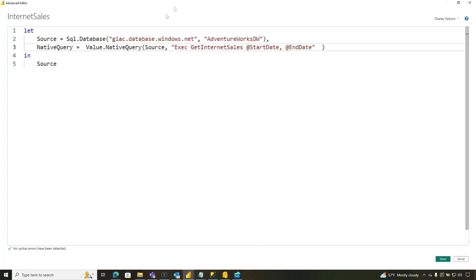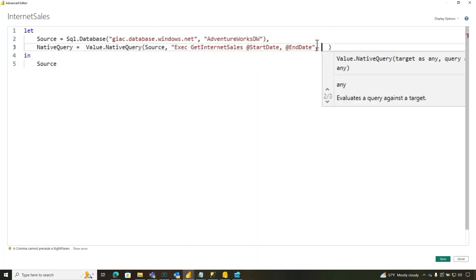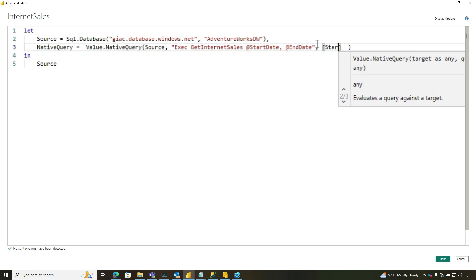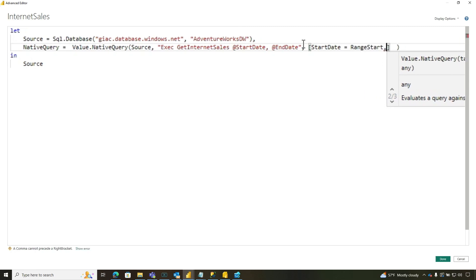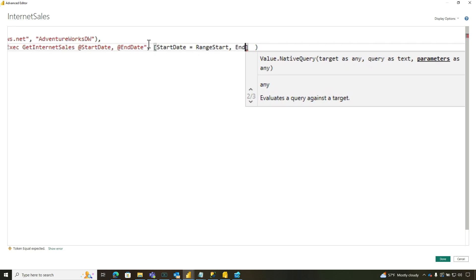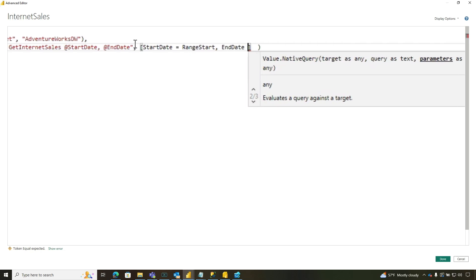So once you do this, then the next thing you want to do is put a little comma through bracket, and this is with those parameters. So we're going to say start date equals range start, and then end date equals range end.